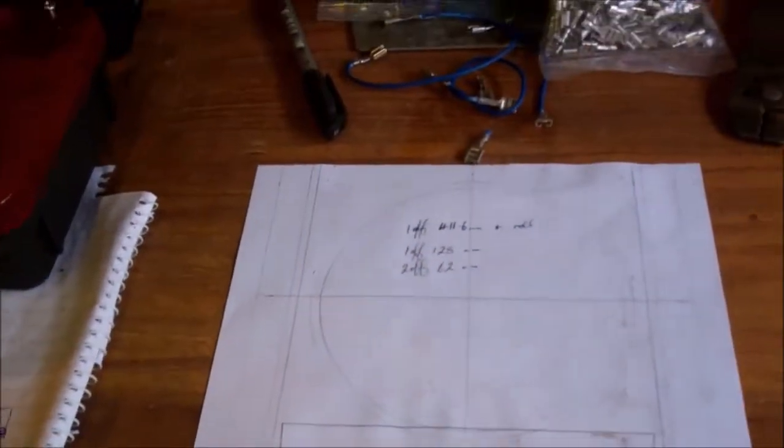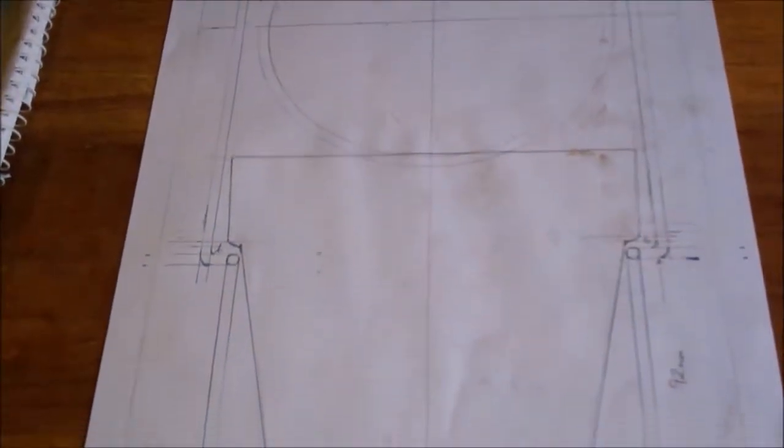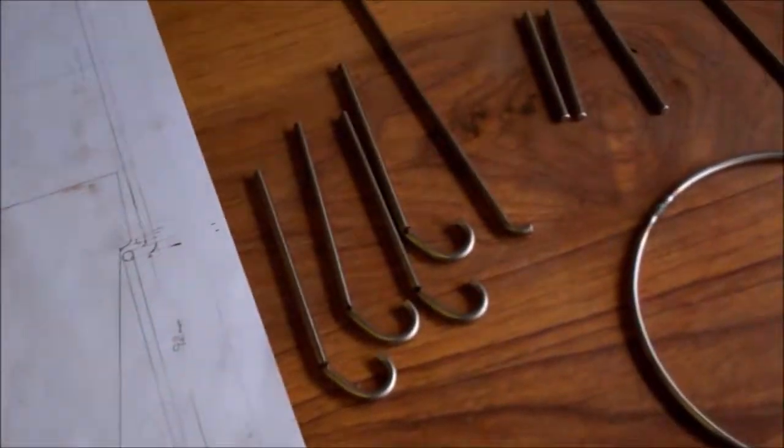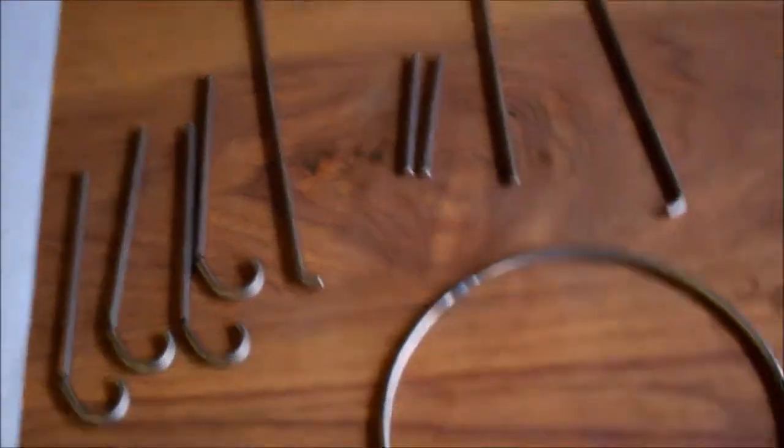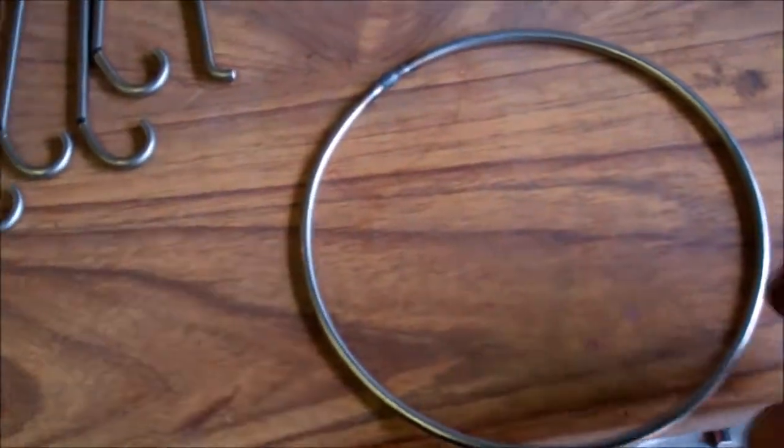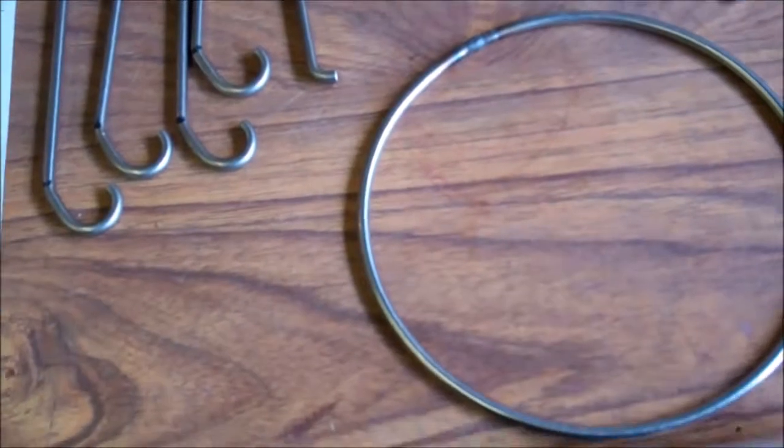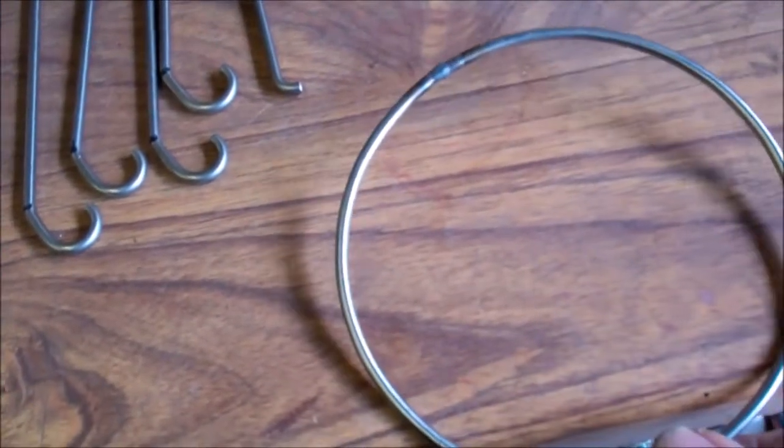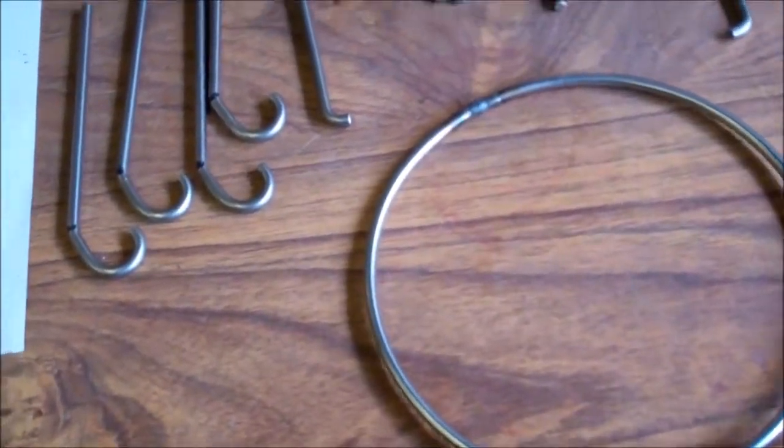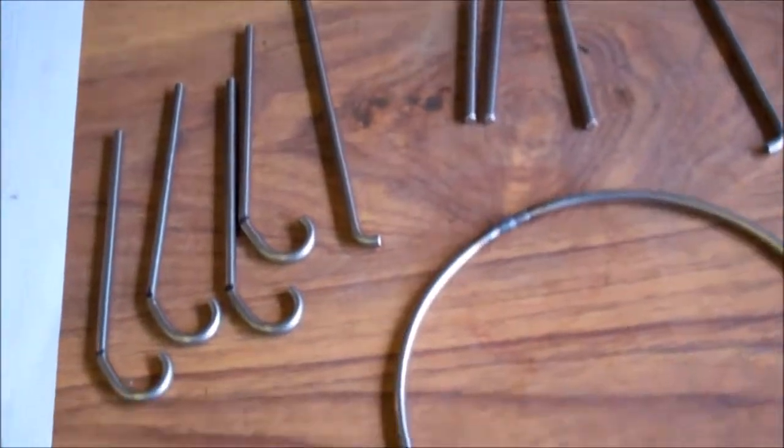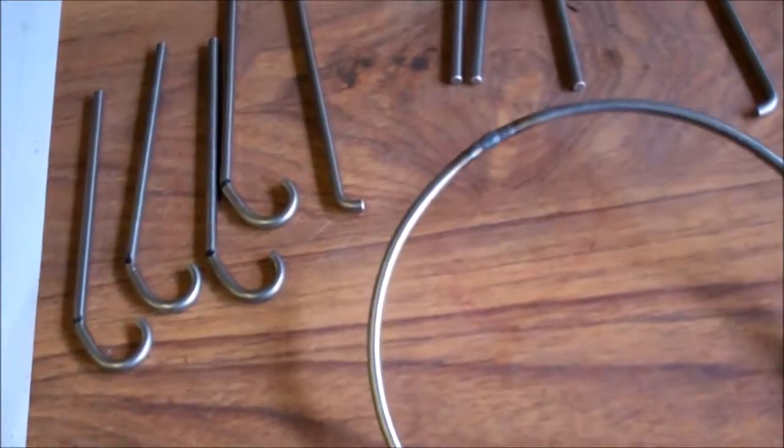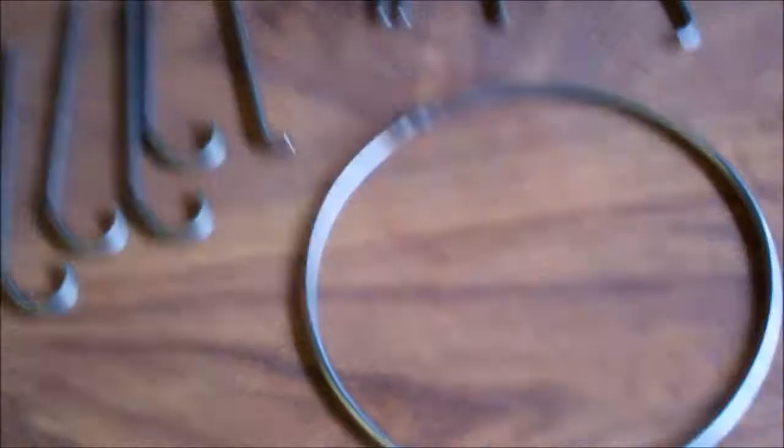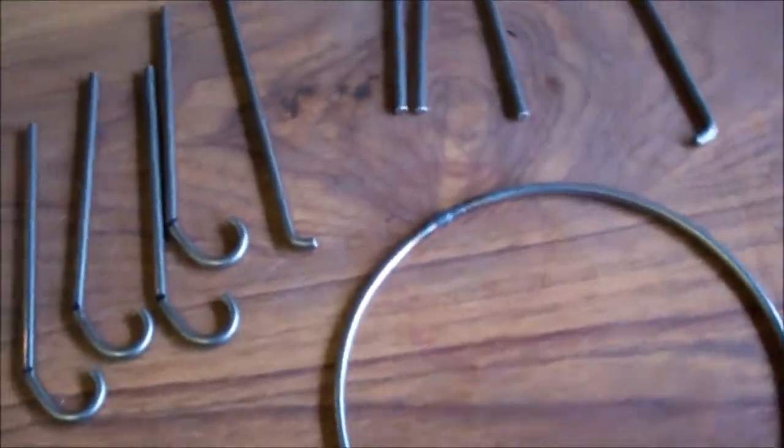The handle reaches up near the top of the glass sleeve. These are all the bits cut to size, all made of four millimeter diameter stainless steel rod. This is the ring that fits around the top of the pot.